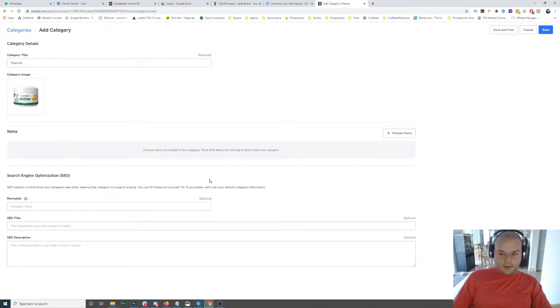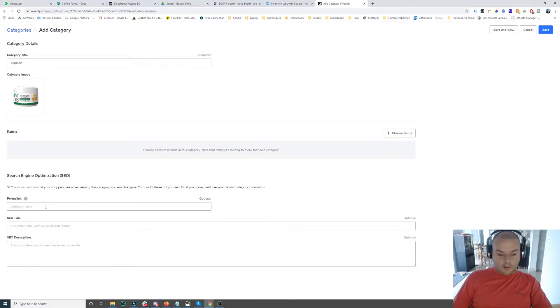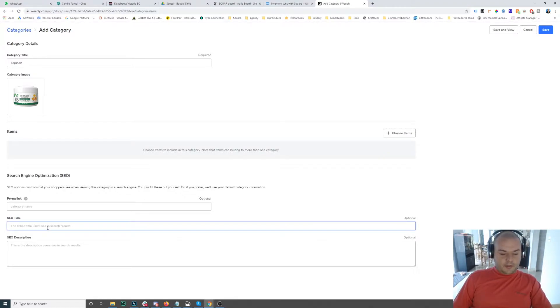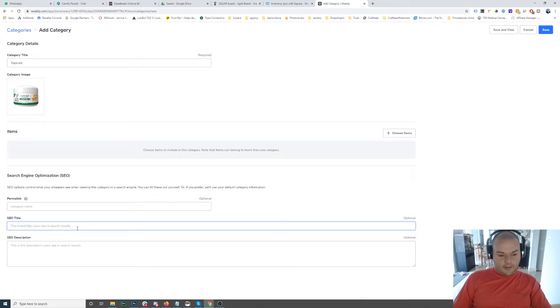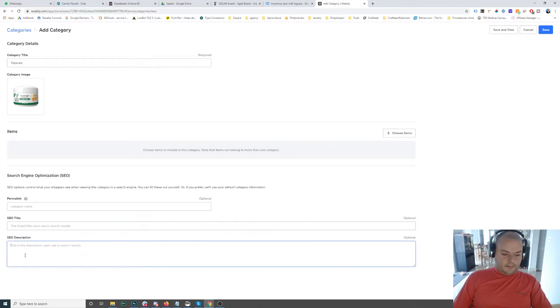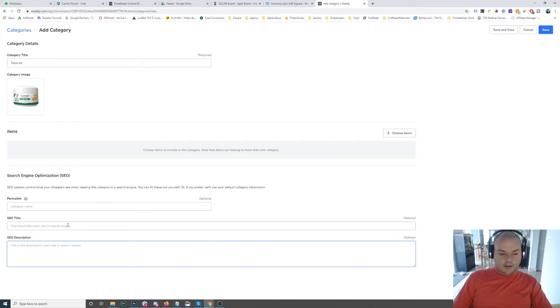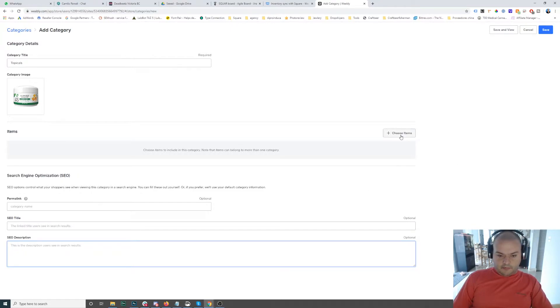Search engine optimization for the category is important because here is where you tell Google what this is all about. So in theory, you should put like topicals for Cameo or CBD topicals because this is a CBD store. So CBD topicals for external use, great CBD products or topical products for external use, and put some descriptions on it. This will help you to achieve better SEO, the general history of the website.